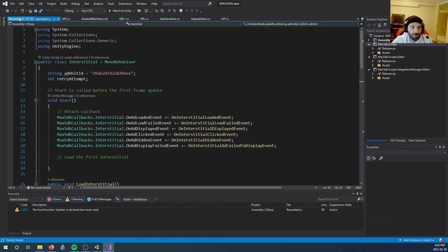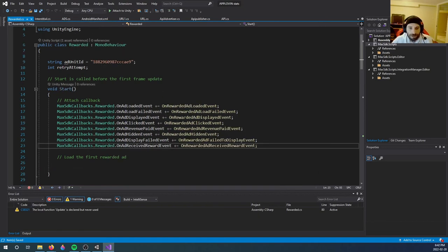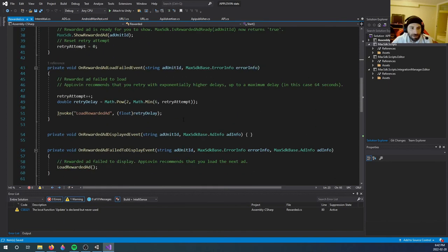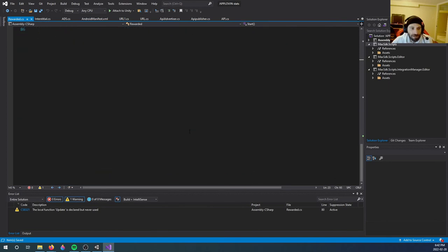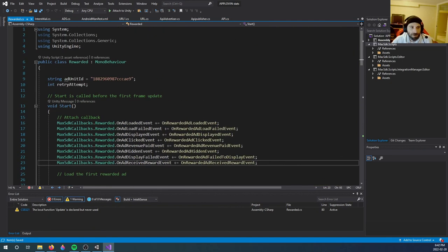Now the same thing you got to do with the rewarded. If you downloaded the rewarded, you will see you have an ad unit ID, and upon clicking the button it should automatically load the rewarded if you use this script, or you could arrange it in any way you want.